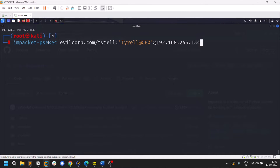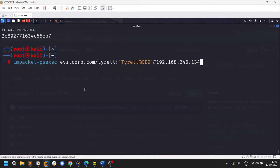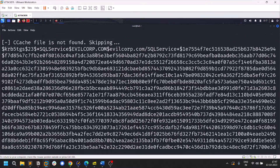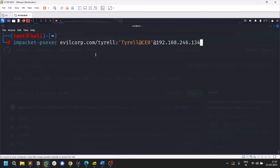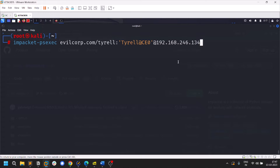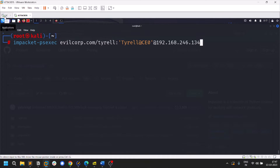Now I'll show how to get remote code execution using the Impacket suite. There's the legendary psexec, and also smbexec and wmiexec which I'll cover as well. Once you have valid credentials — whether from Kerberoasting or AS-REP Roasting — you can try them out. The format is domain/user:password followed by the target IP. It doesn't always have to be the domain controller.